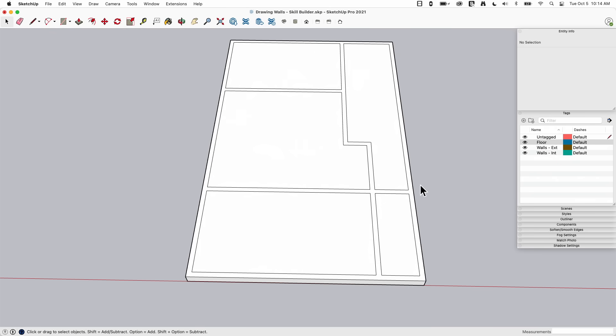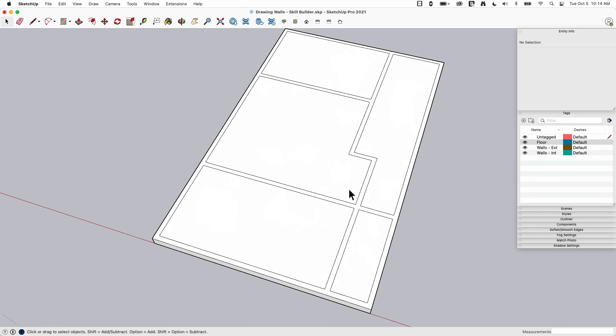Somebody asked me why I prefer to import DWGs as reference images and trace them rather than tracing the lines directly. The answer is control: if I just pull in a bunch of lines and trace them, I don't actually know if they're correct — if lines are in the right spot or walls are the right thickness. If it's my design, I want to make sure I'm reviewing and putting in the correct dimensions as I go.